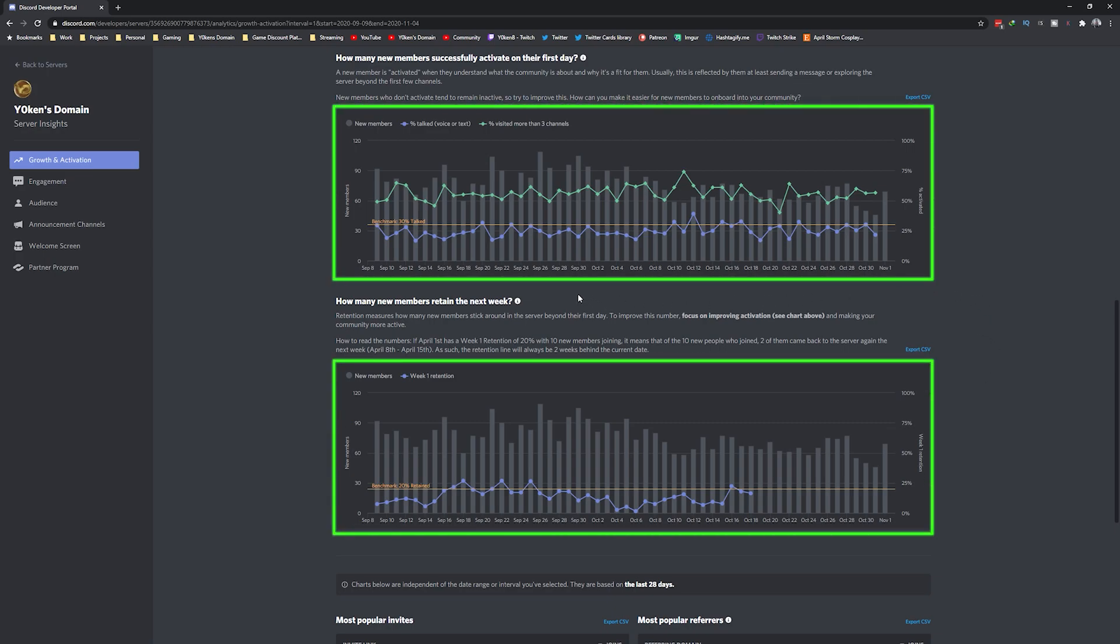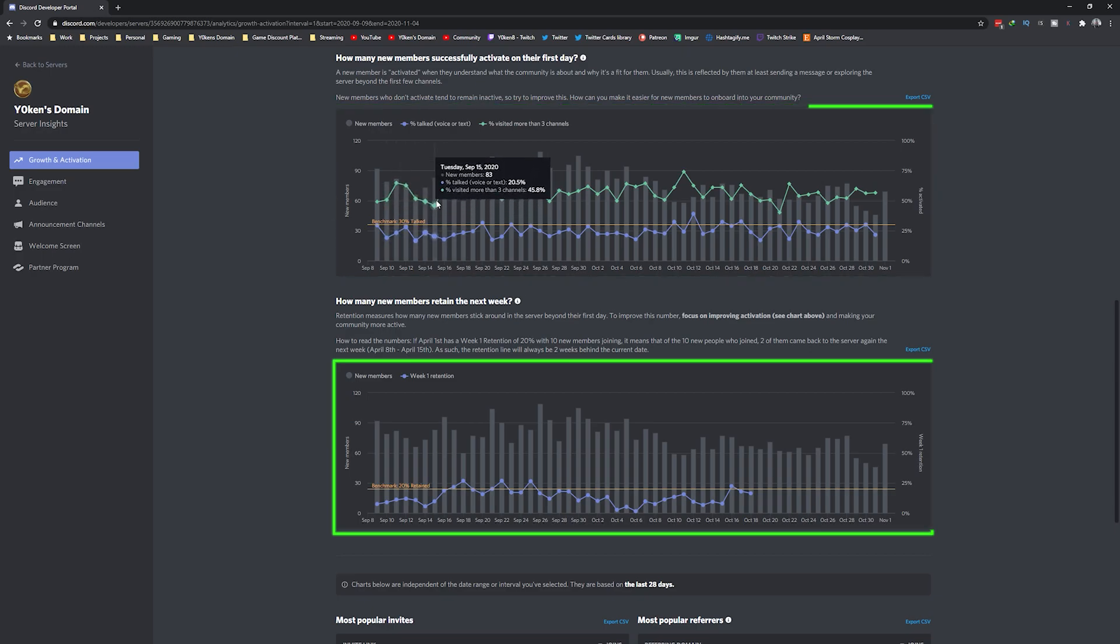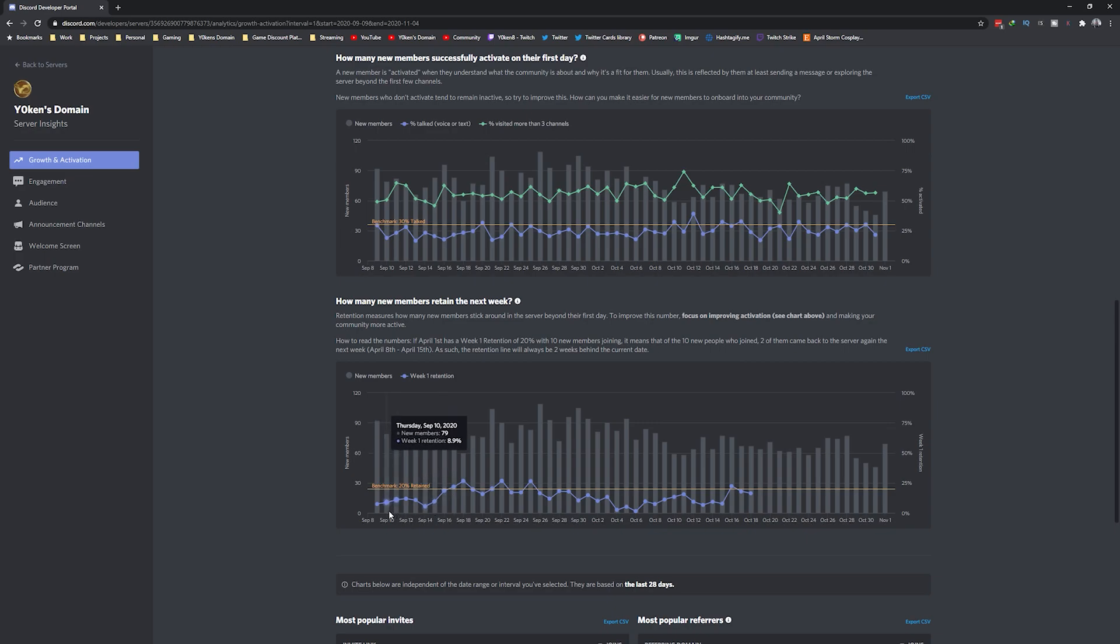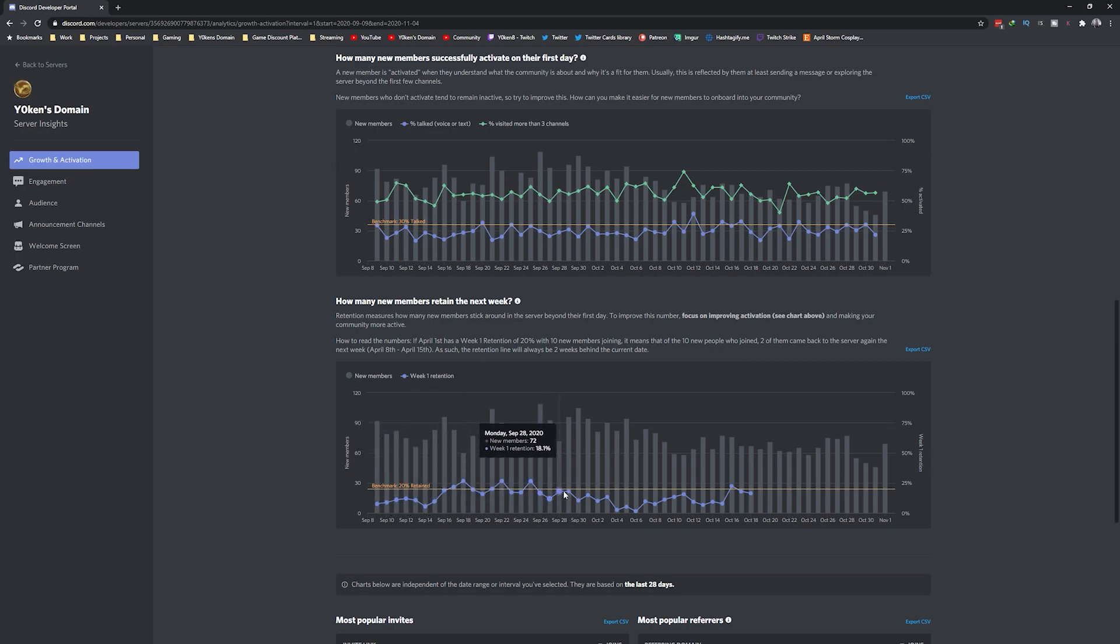The activation and retention metrics. Activation means people who come to your server and have visited more than three channels. The retention metric shows you how many people joined your server and then stay in your server for at least a week.